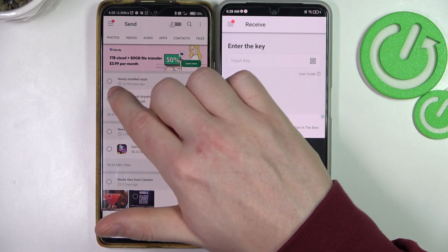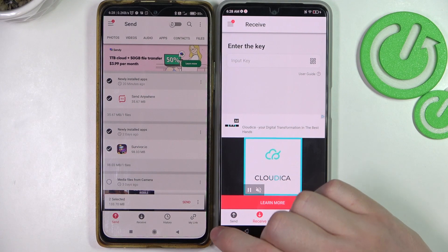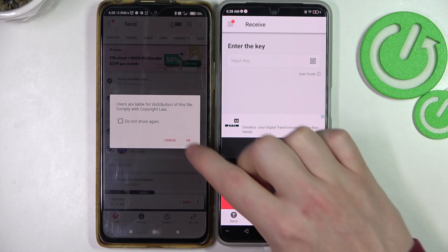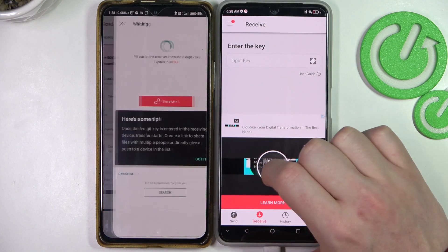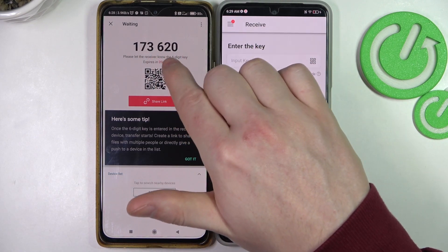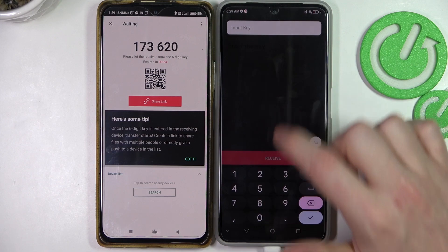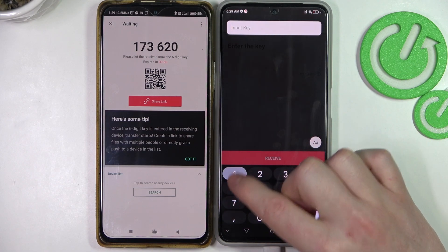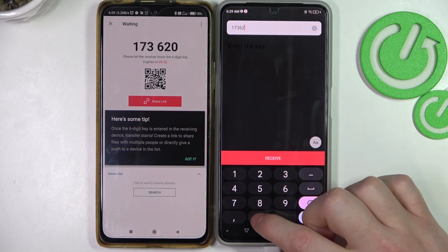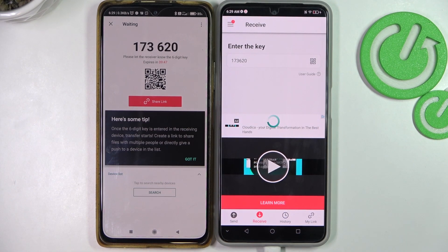Here I'm going to send two apps: Send Anywhere and Survivor.io. Click on Send. Now you can see the code right here, as well as a QR code and share link. I'll be using the numeric code — enter it in the field and you should start receiving the files.